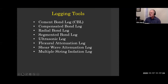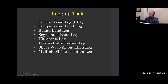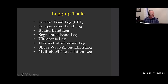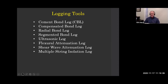Here are some logging tools. We've already covered the bond log and the ultrasonic log — we'll review those today. We're going to talk about the compensated bond log, which is very interesting and more advanced. We'll talk about the segmented bond log, which is a Baker tool. We'll talk about the shear wave attenuation, which is also a Baker tool. And there are several other logging tool technologies, including the multiple string isolation log. We could talk months about these logging tools.